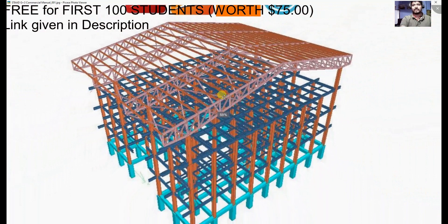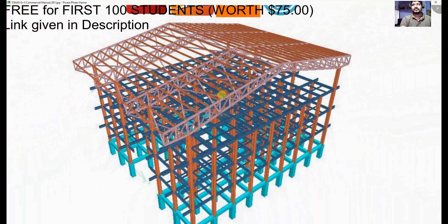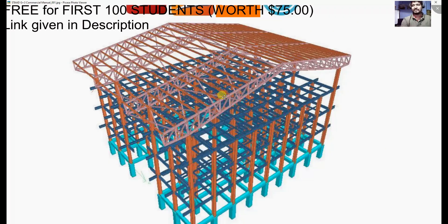This is our 3D model, and in this course we will start from the very beginning — from the sketch — through complete modeling, complete analysis, complete optimization, and finally to connection design after the structure has been designed.